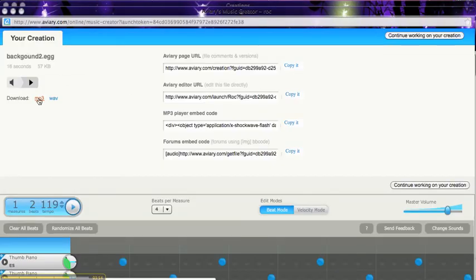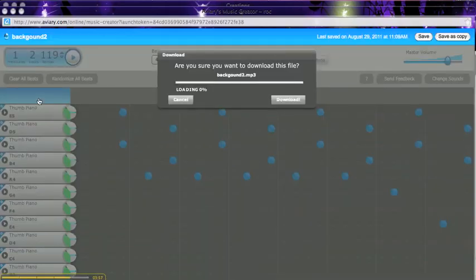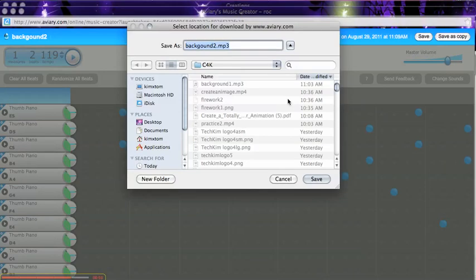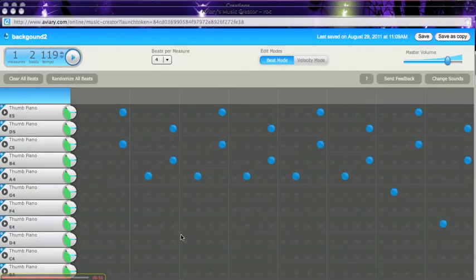So here we go. Now I can download it as an mp3. Now it's on my hard drive, and I can put it in my Scratch program.